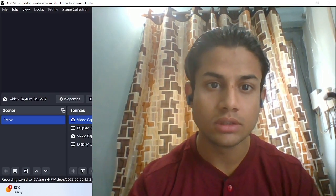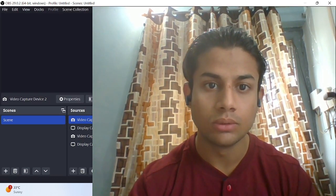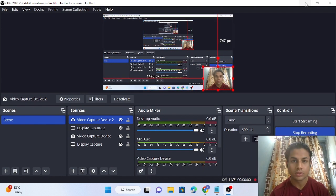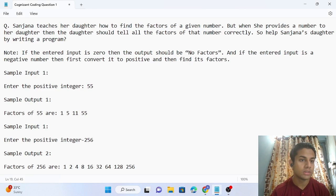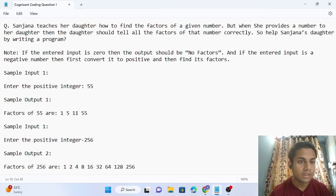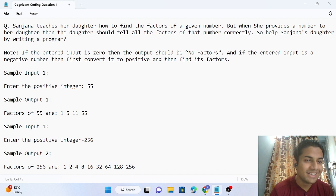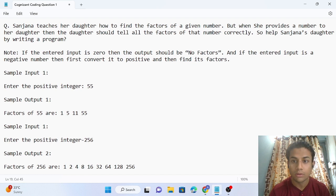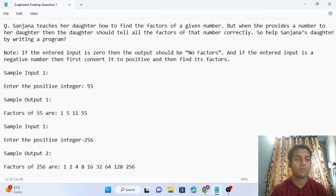Hello friends, today we are solving another Cognizant question. Sanjana teaches her daughter how to find the factors of a given number. When she provides a number to her daughter, the daughter should tell all the factors of the number correctly. So we have to write a program to help Sanjana's daughter.